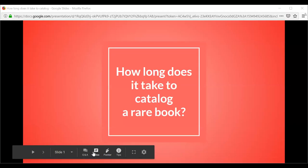Thank you very much for that presentation. We will have time for questions toward the end of our time slot. Next, I'm going to introduce Jessica Janicki, rare materials cataloger at Duke University, with a presentation entitled 'How Long Does It Take to Catalog a Rare Book? A Benchmarking Study.' Jessica, it is all yours.